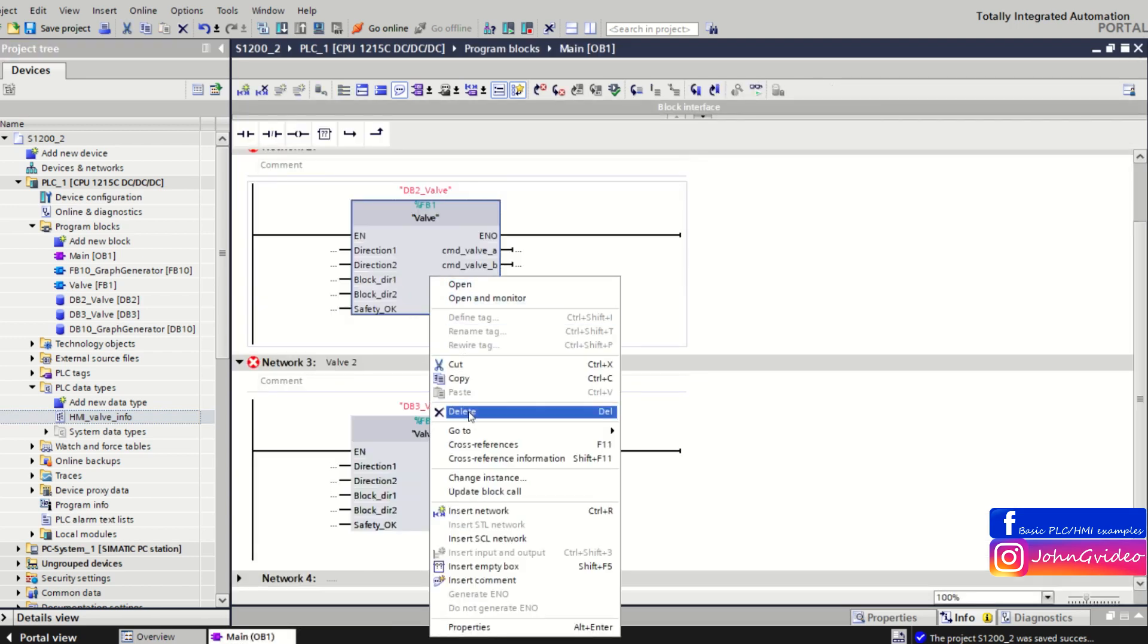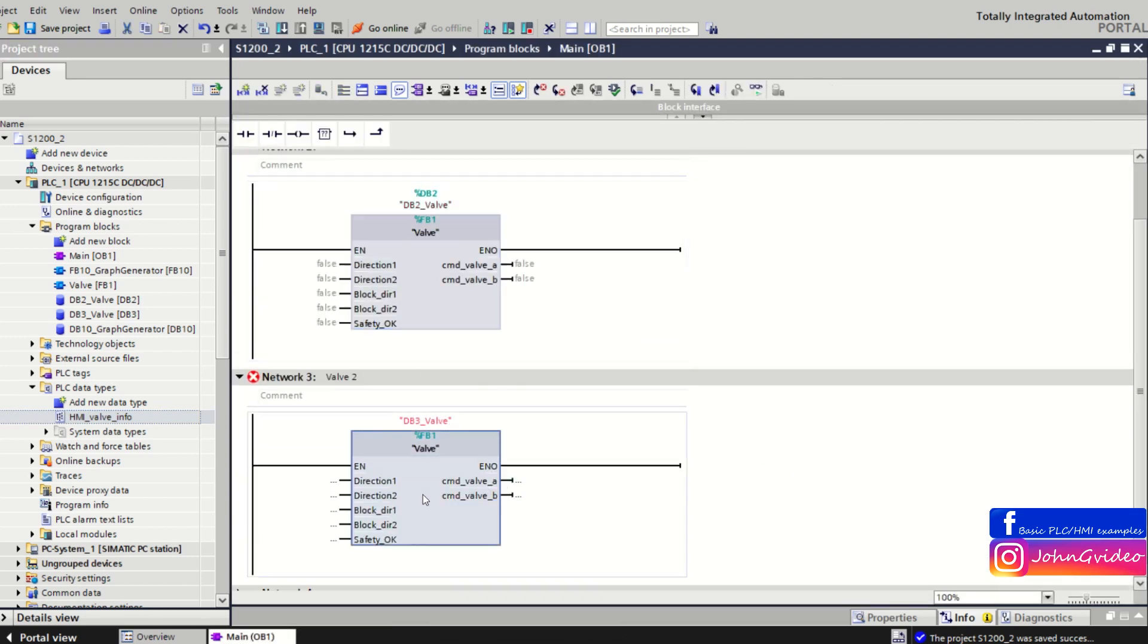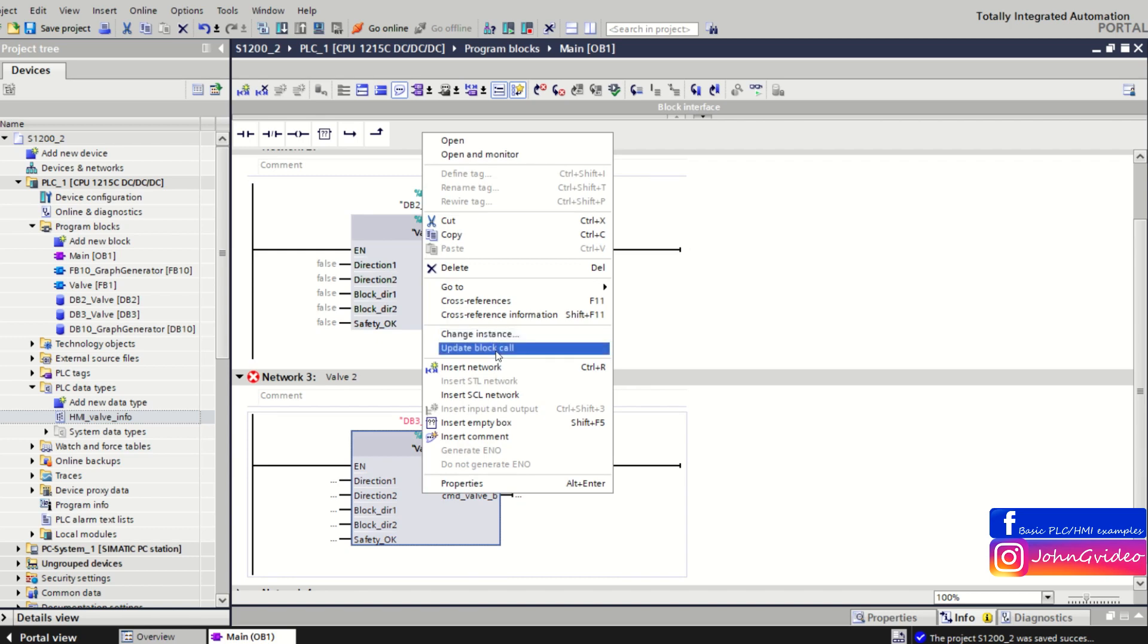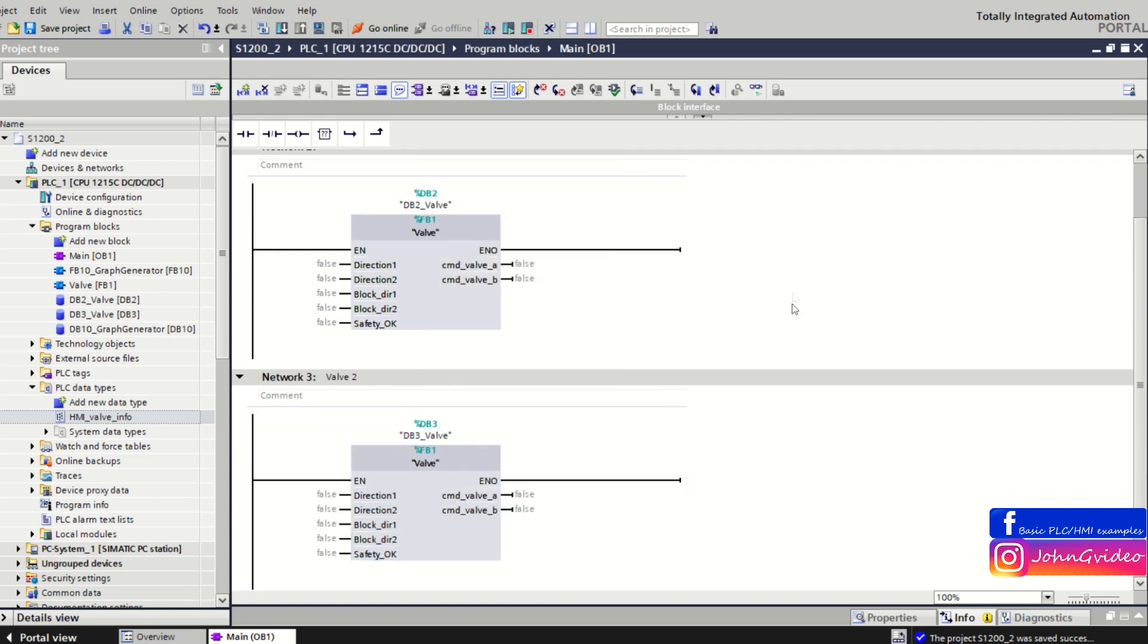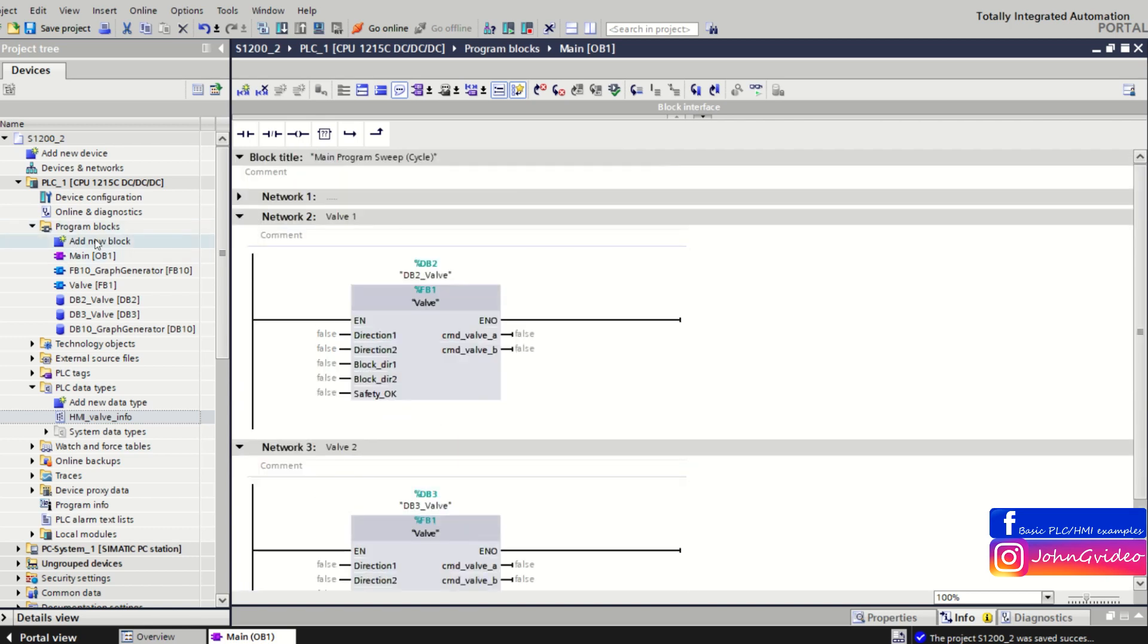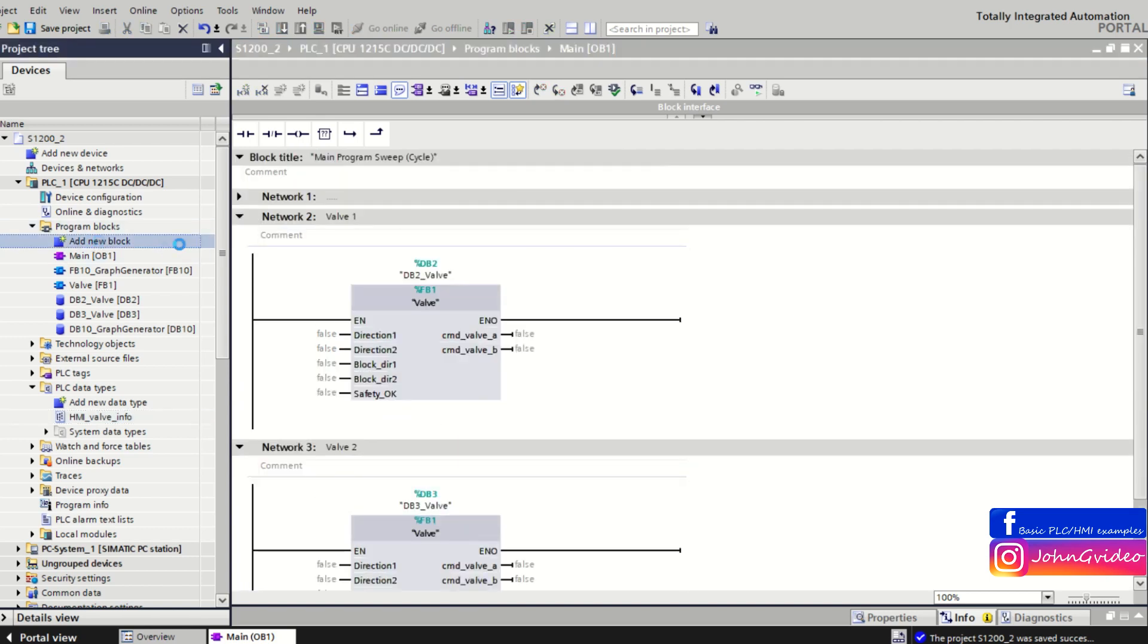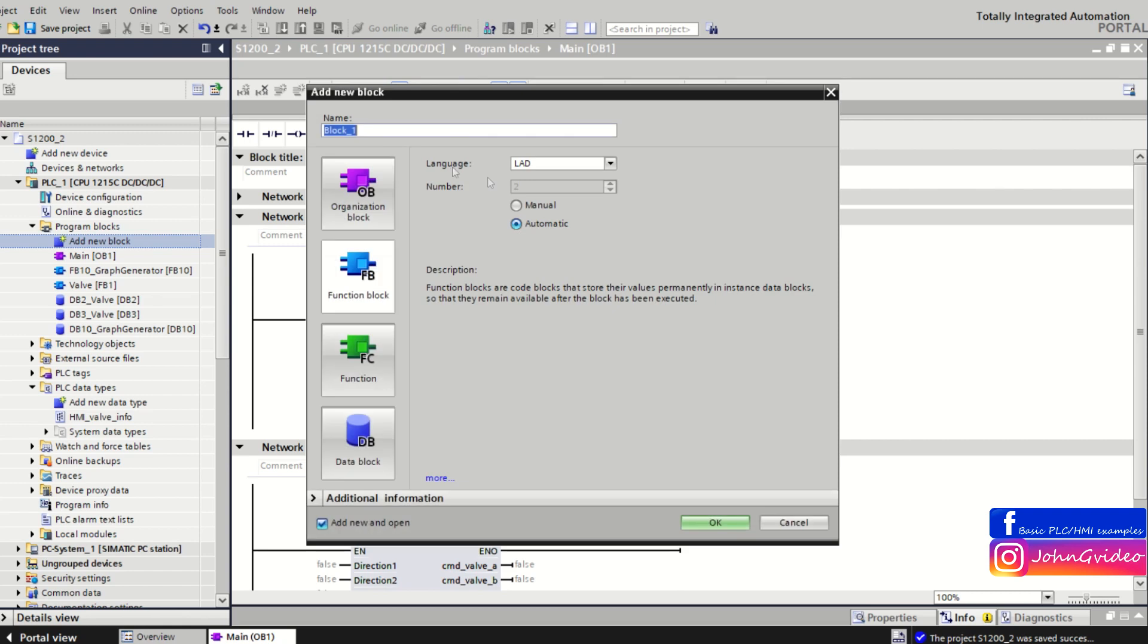Now we can update the box and also we can create some new function block.